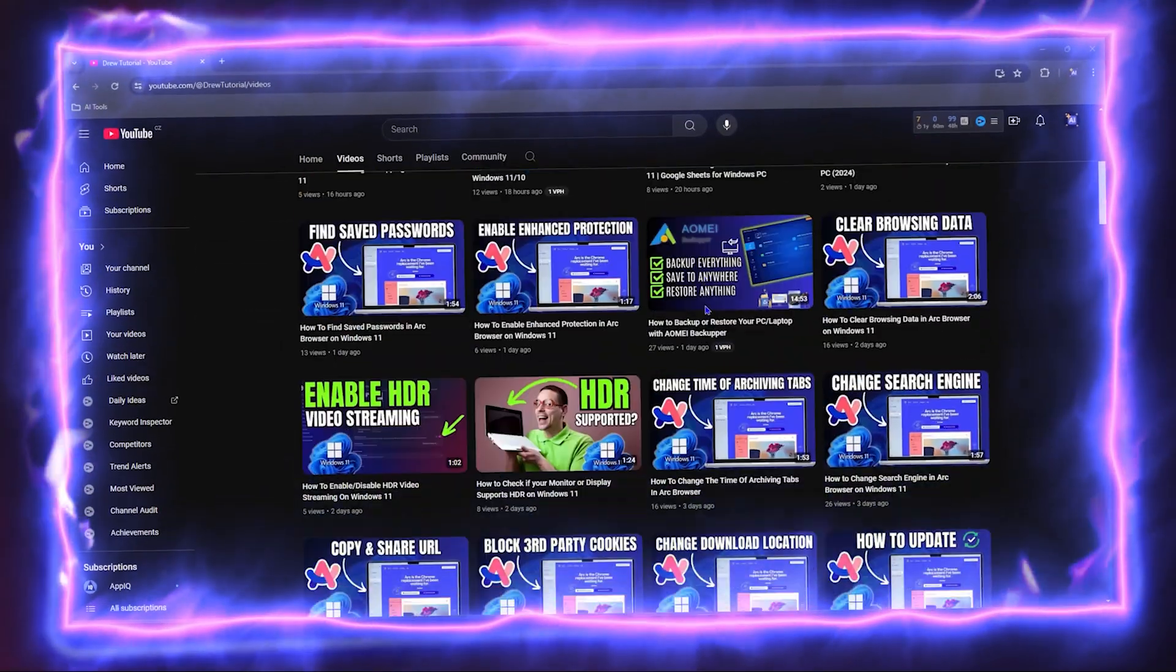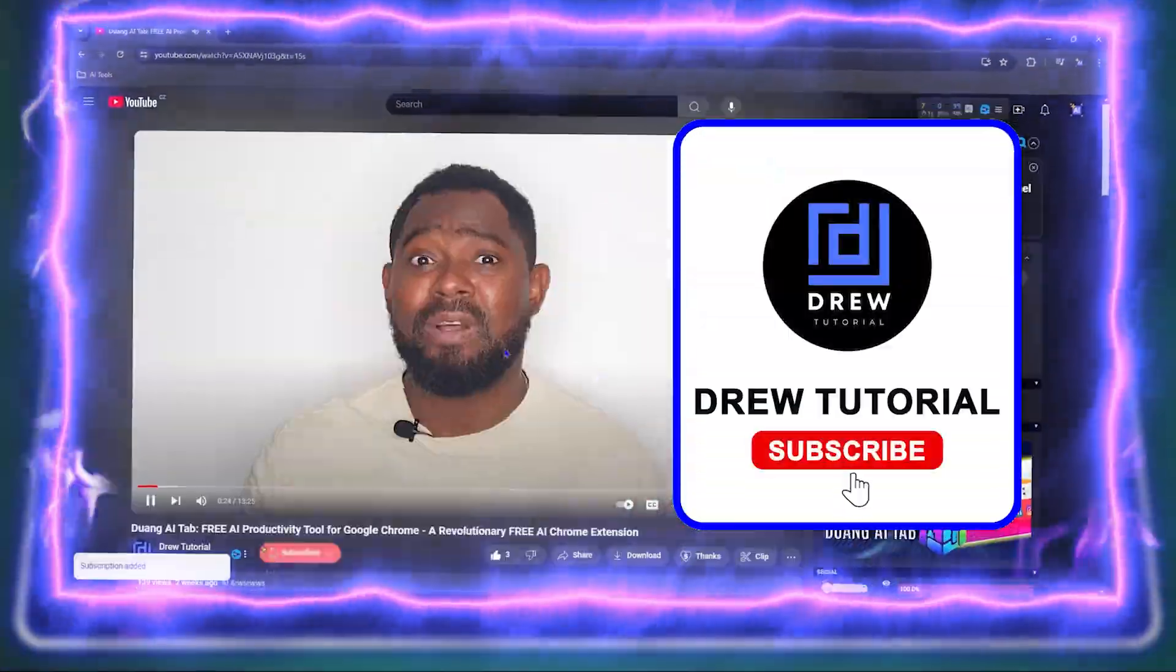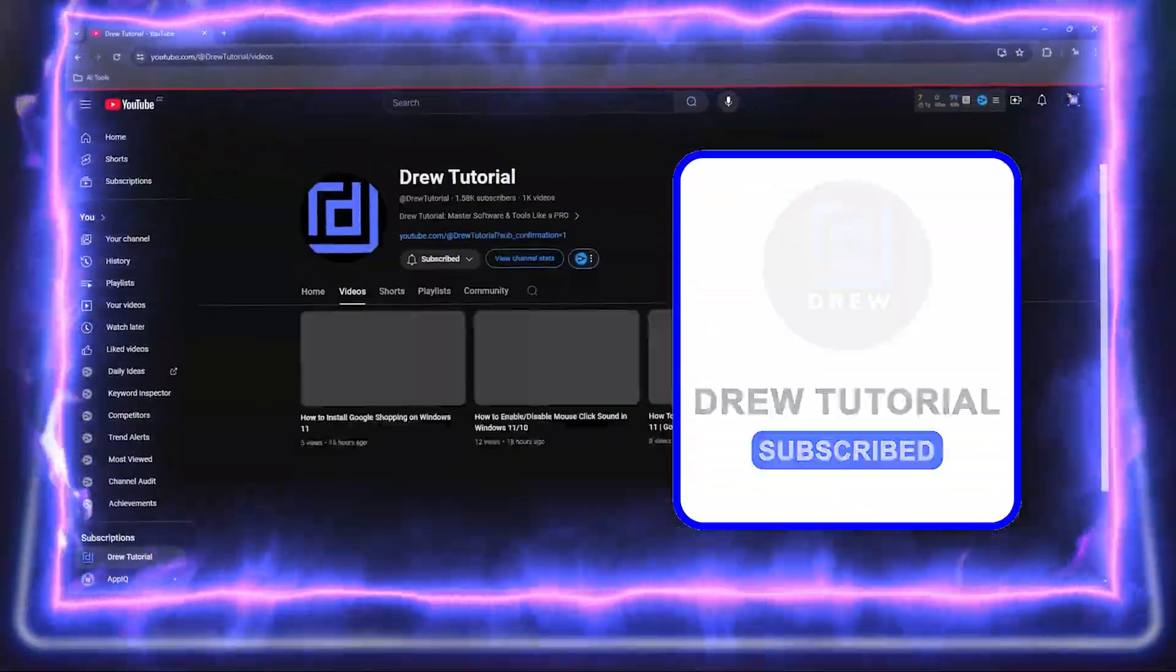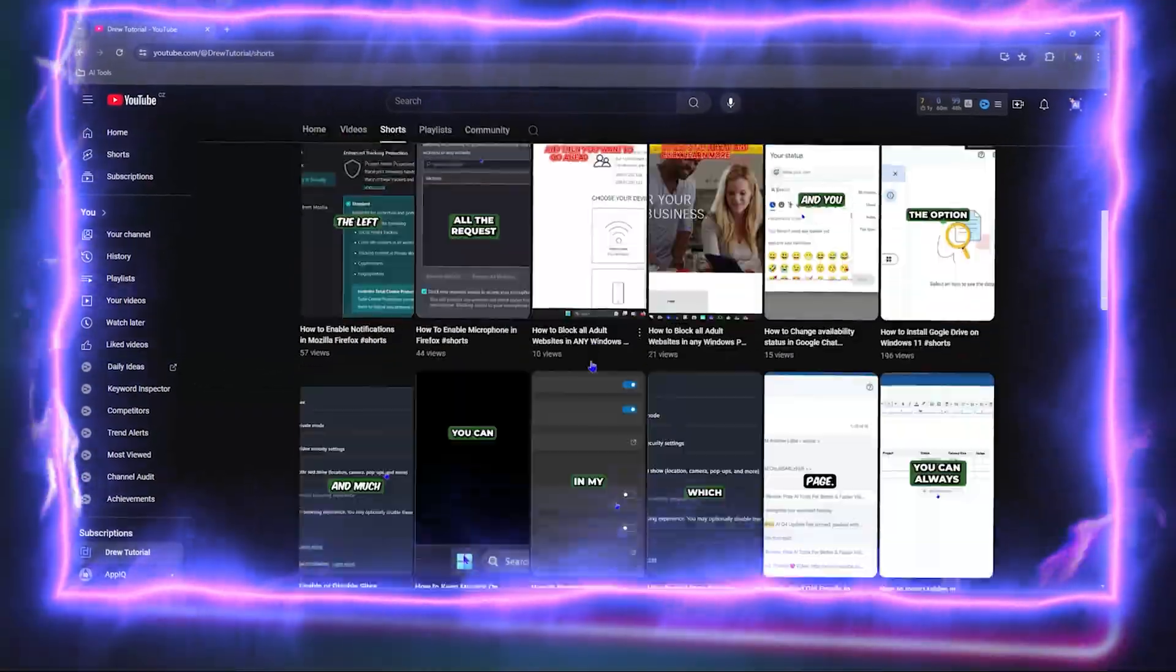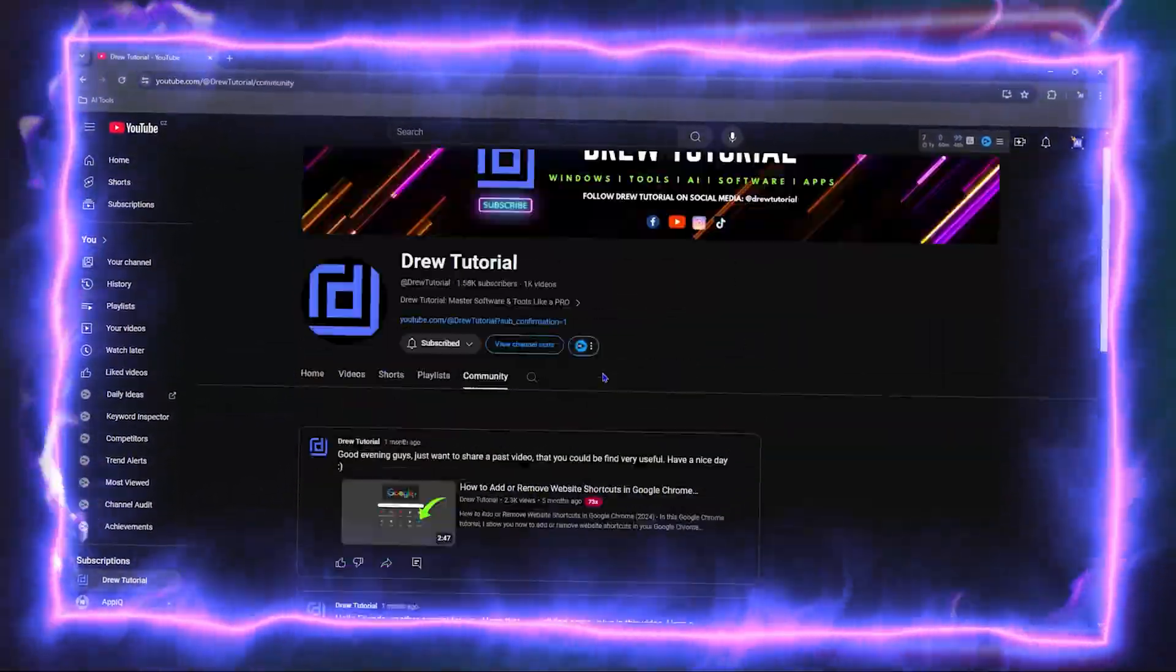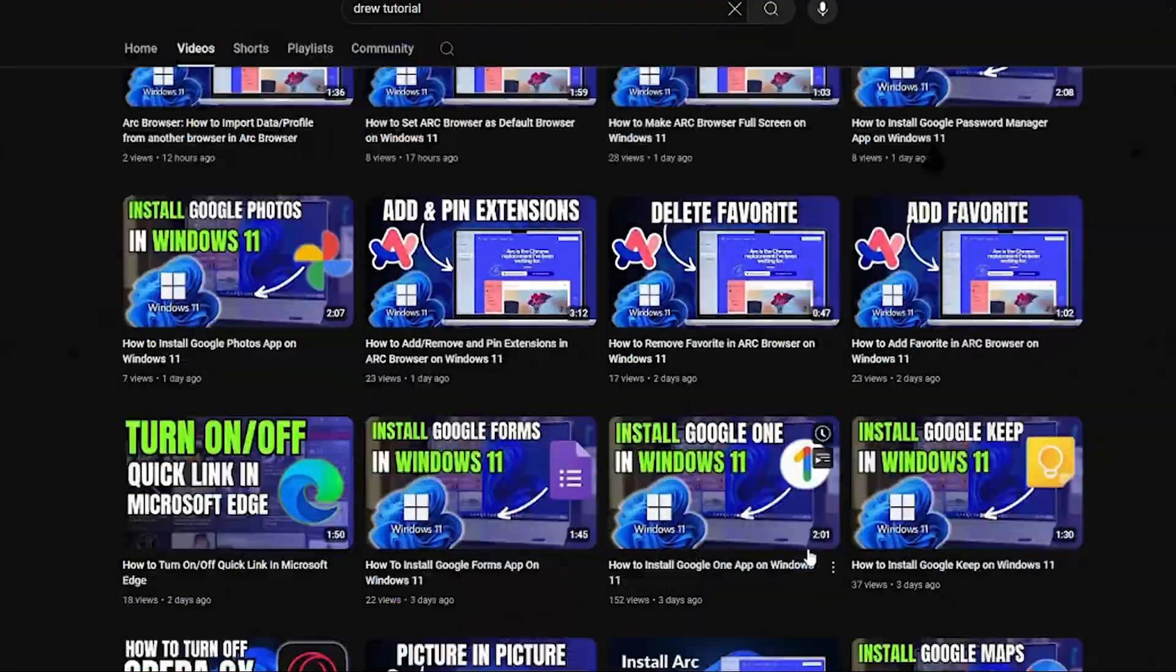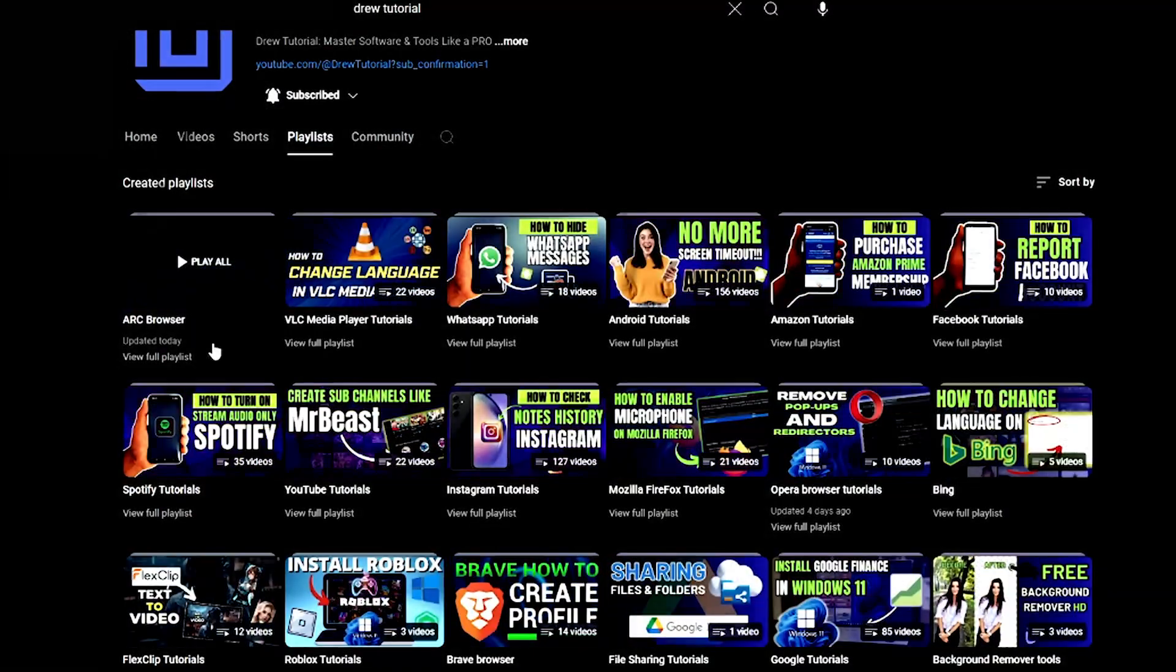Before we jump in guys, would you mind taking a moment to give this video a like and hit that subscribe button, cause this will let me know that you've found value within this video. And on top of that, the biggest benefit is that you'll never miss out when I release future videos just like this one. Now let's continue.